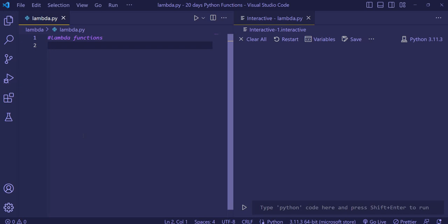Hello everyone, welcome back. This is day 4 and we are going to see lambda functions.